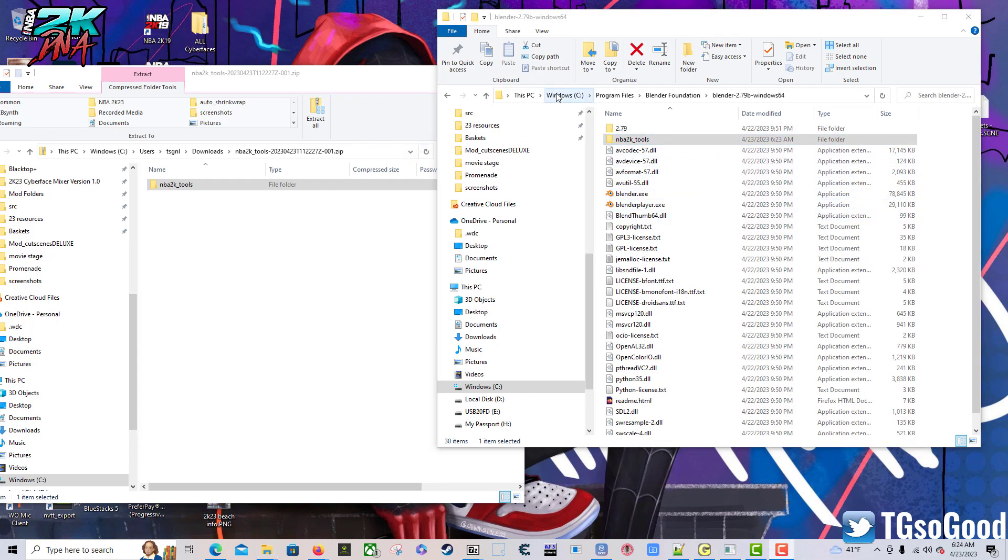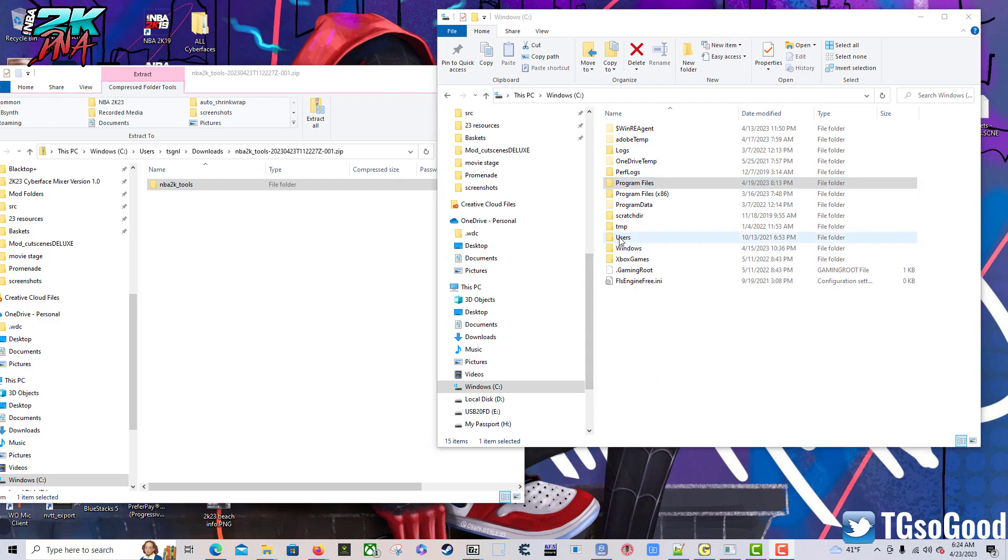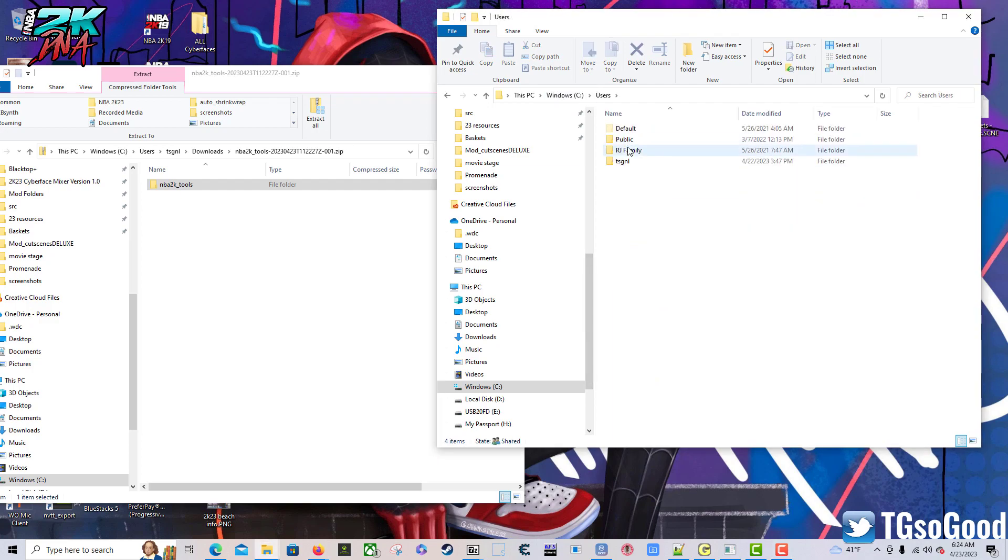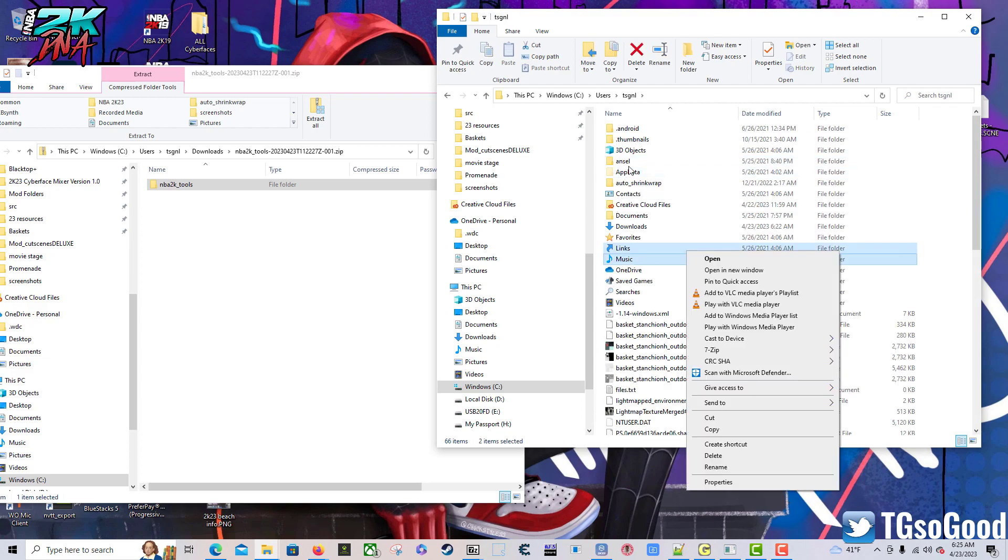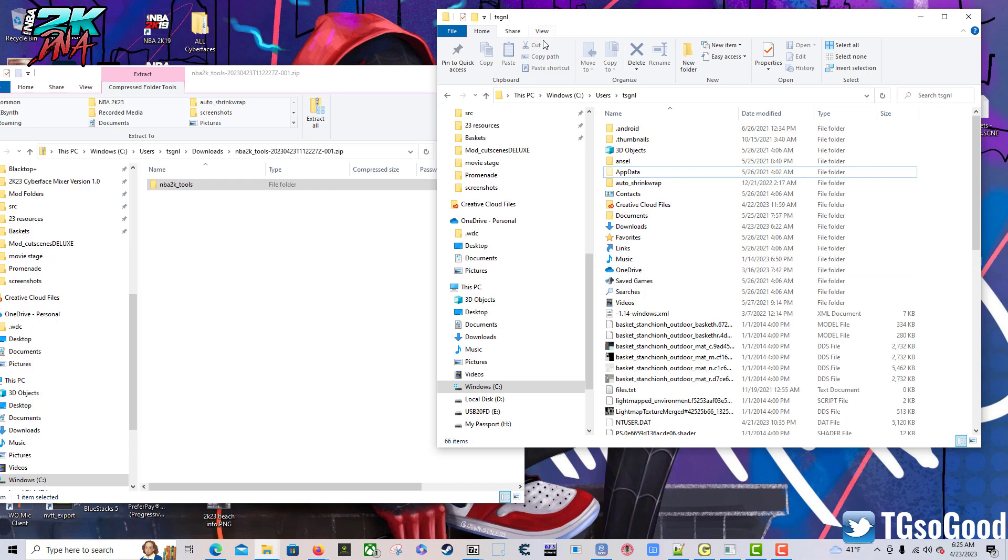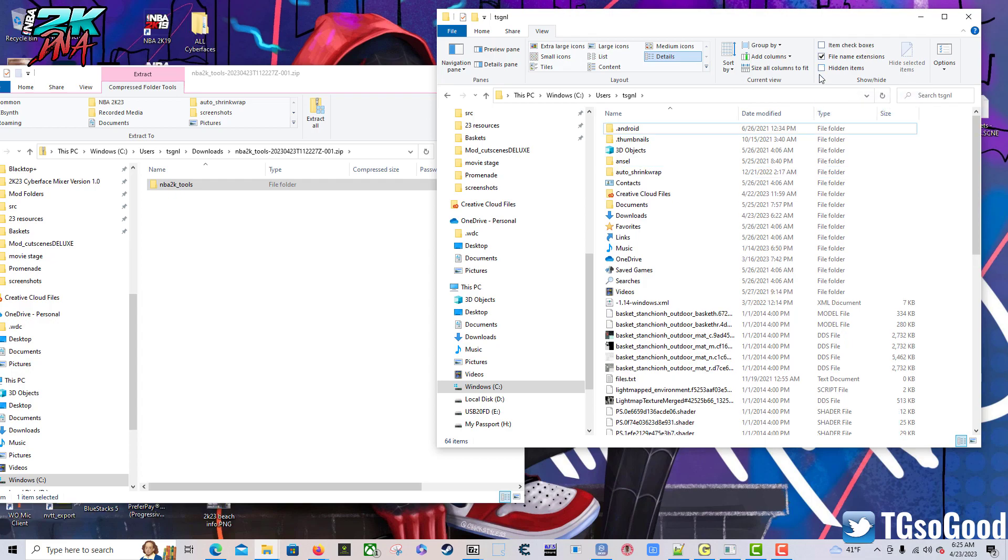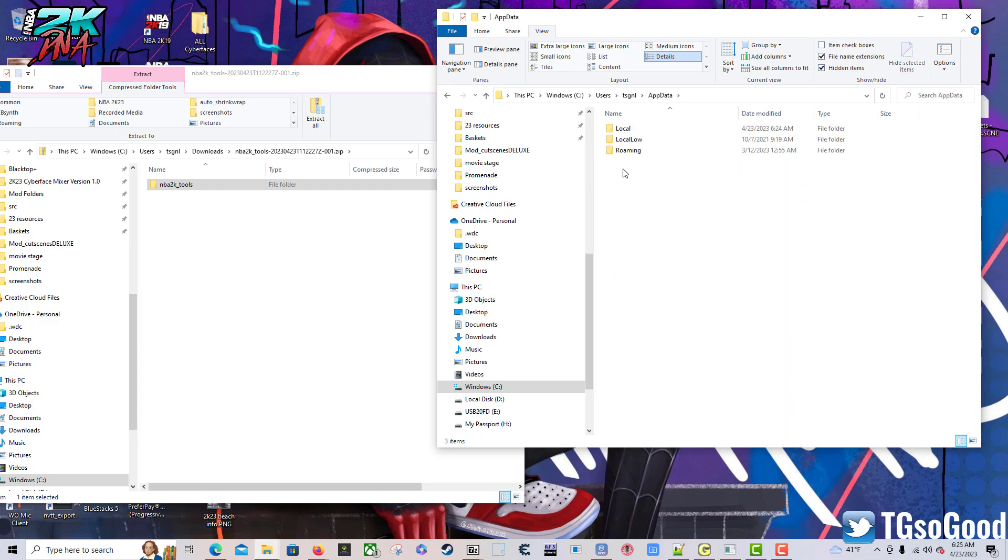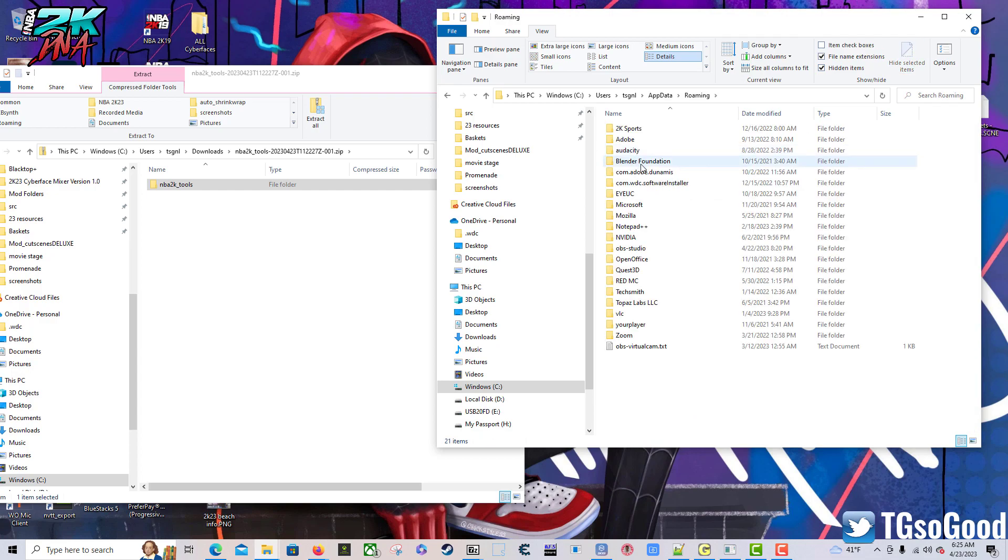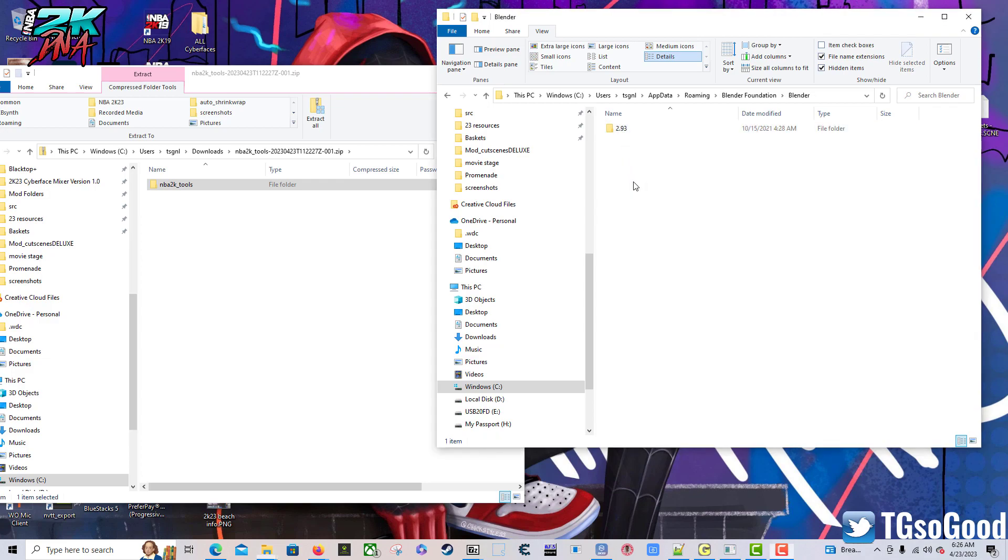All right, from here we want to go back to our main drive. For me that's the C drive, so I click on that. You want to click on Users, then you want to click on the user profile that you're currently using. Then you want to click on AppData. If you can't see AppData, you want to click on View and then you want to click hidden items right here. See, I can't see it, but when I do click hidden items, AppData shows up.